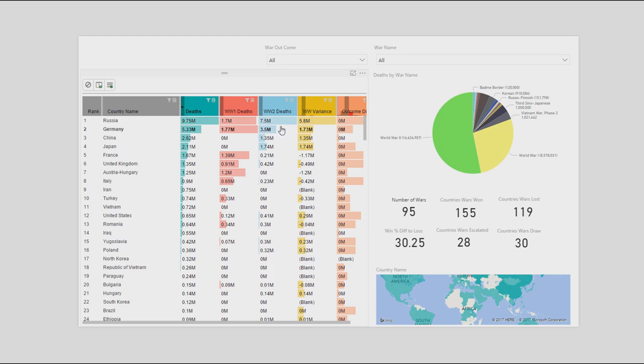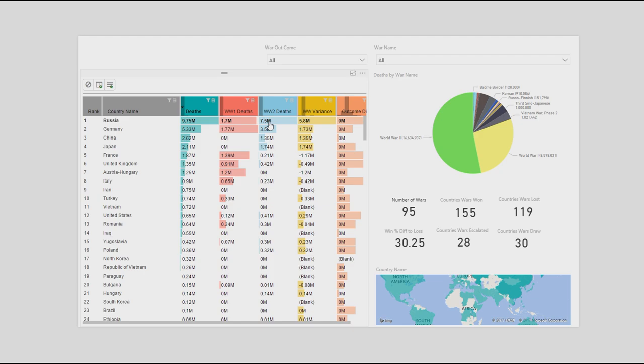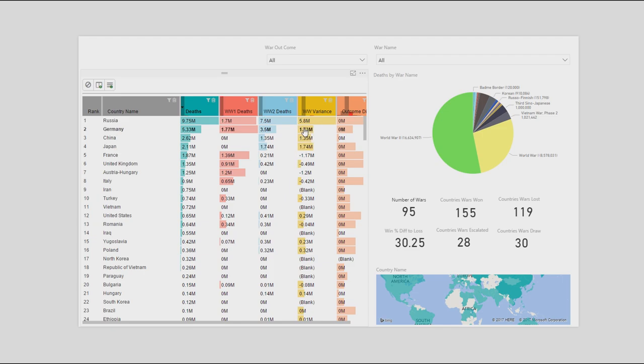So the next one is World War I deaths. You can see compared to the next one's World War II. So compared to the two, you can see that Russia lost a lot more in World War II. Germany the same. Though some nations actually lost a lot more in World War I than World War II. Mainly the allies other than the Russia. Yeah, mainly the allies, actually.